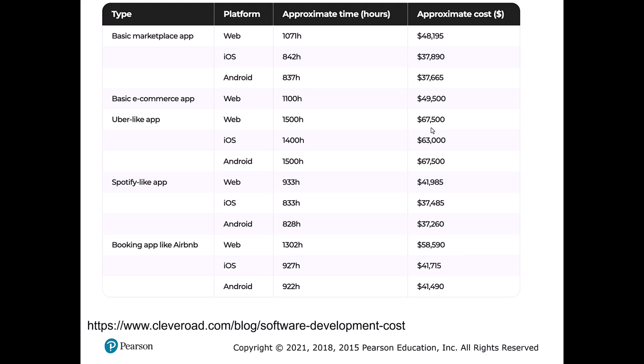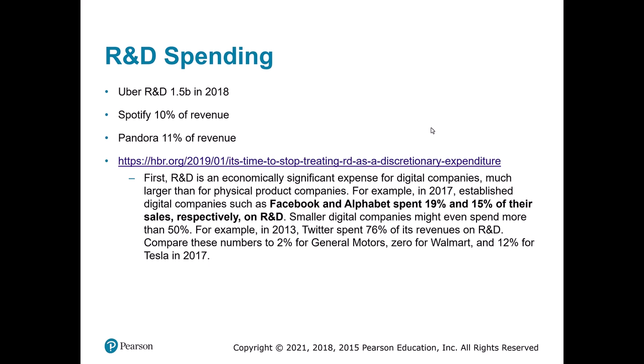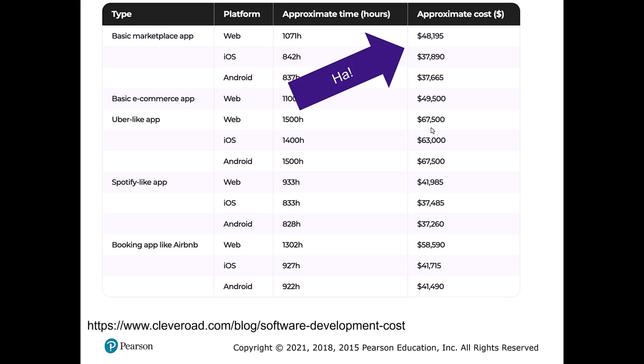The actual complexity of these systems is so much beyond those estimates — they're just orders of magnitude wrong. Consider real examples: Uber spends billions in R&D; Spotify and Pandora spend 10% of revenue on IT; Facebook and Alphabet spend 19% or 15% of sales. For a technology product, you're looking at 10-20% of revenue being spent to develop and maintain the technology. These are major, major investments. When you see those cost charts, be very cautious because they are not accurate or correct.